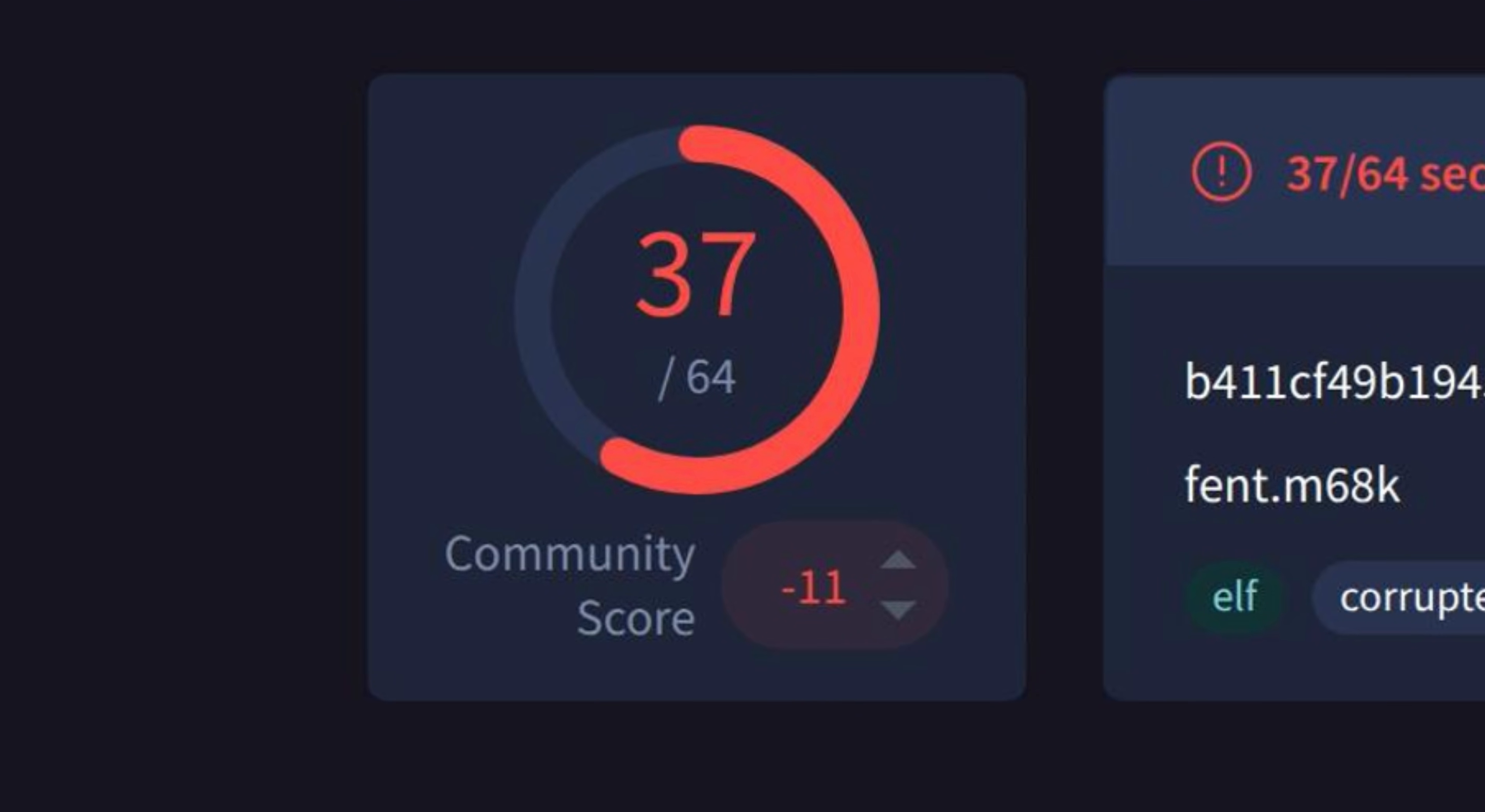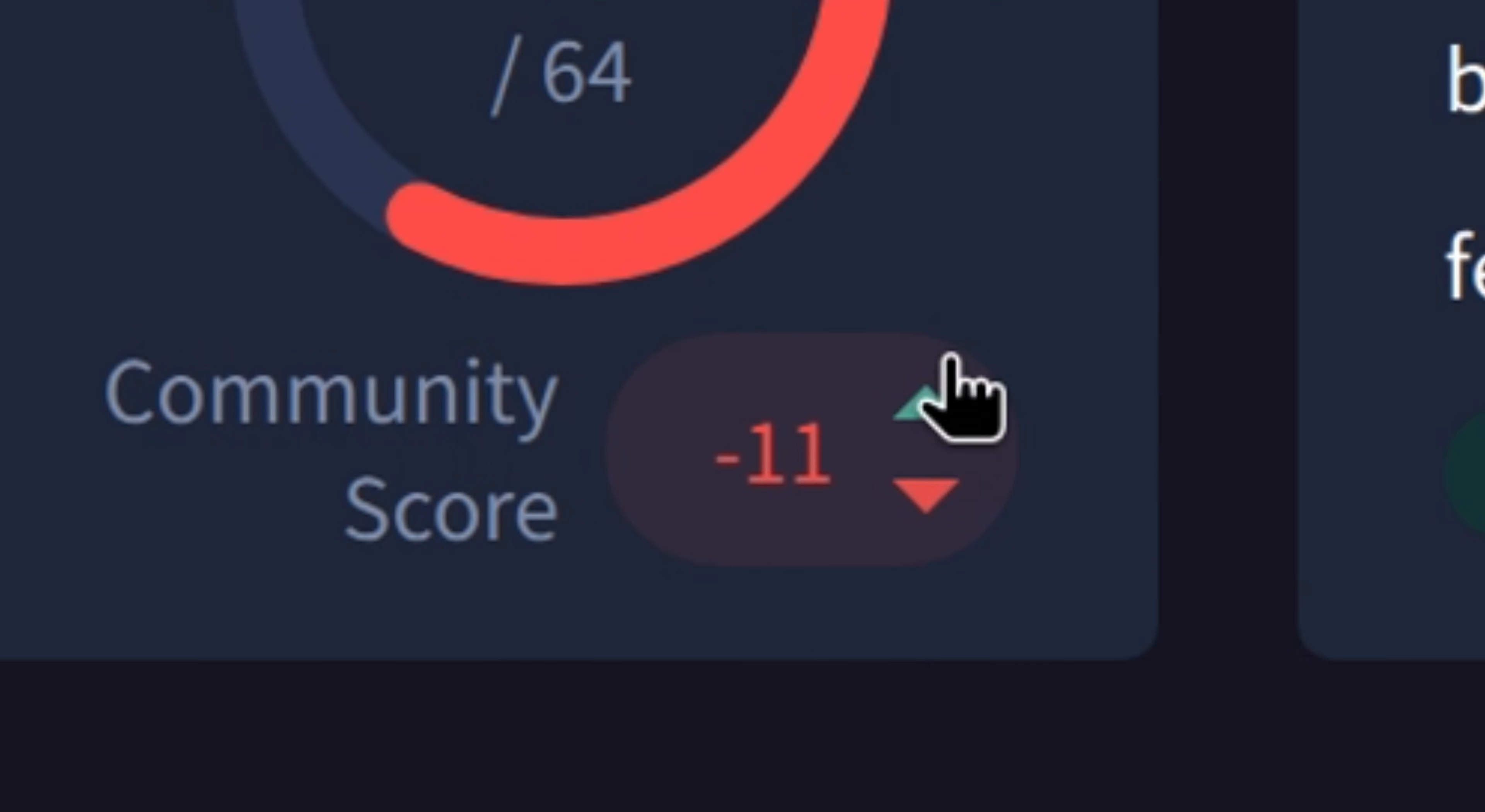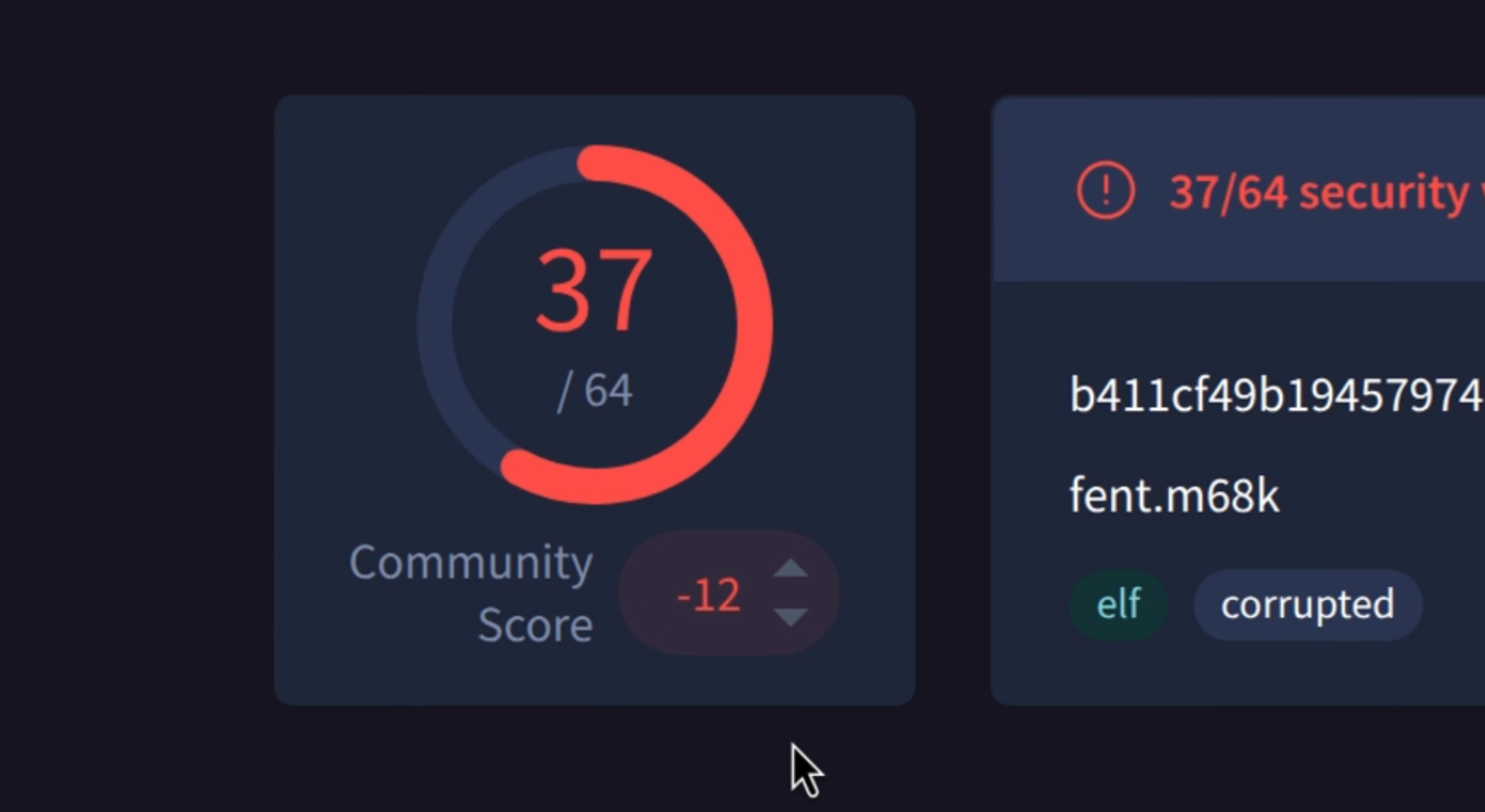But I find some interesting information most of us don't bother looking at. For example, we can cast our votes which serve as the community score. A score of negative means the file is harmful, else a positive score means the file is harmless. This gives better consensus whether a file is really harmful or not.